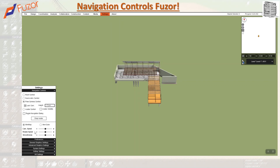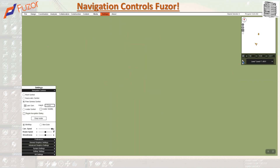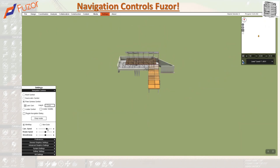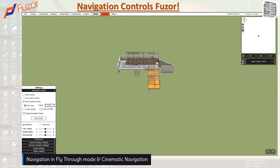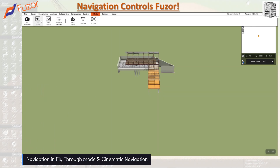The camera speed slider controls how fast the camera moves — setting it too high makes it very fast and hard to control, so I recommend keeping it in the middle. There's also a rotation speed control for the camera, and a smoothness slider that controls how smoothly the camera transitions from one side to another. These are all the navigation options available in the Settings panel.